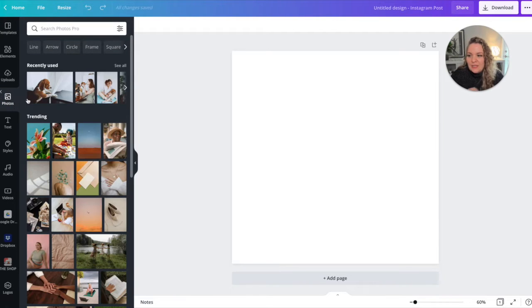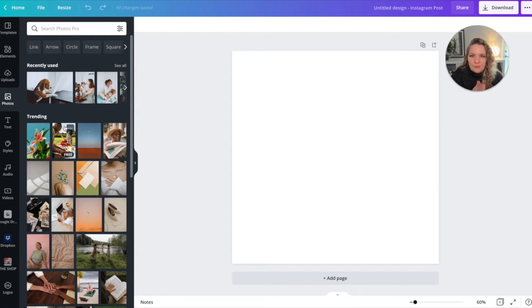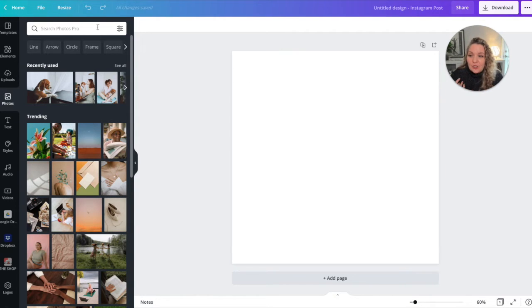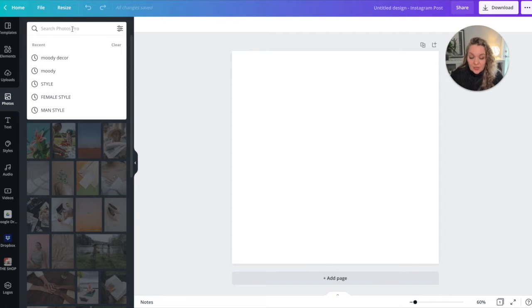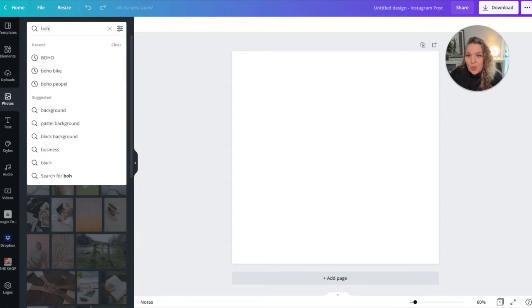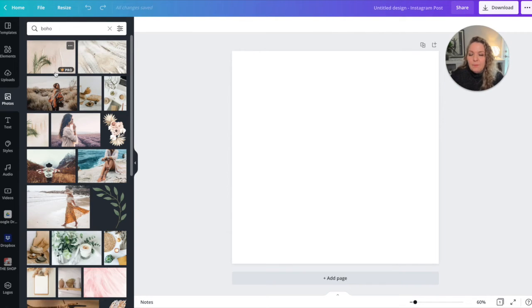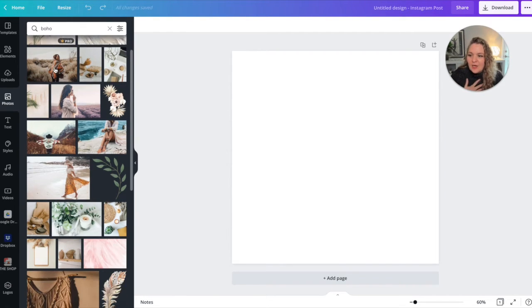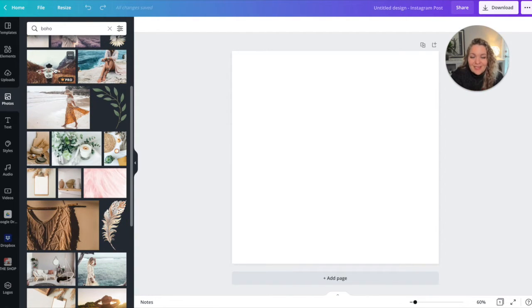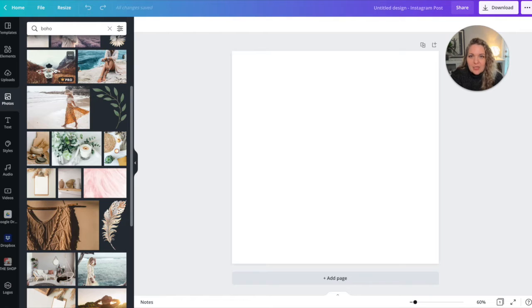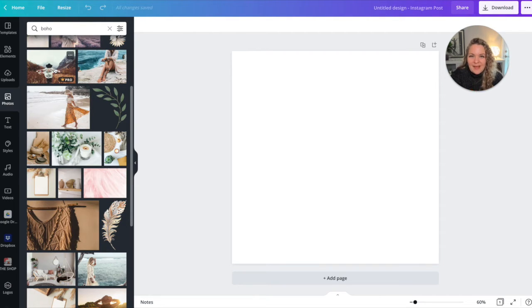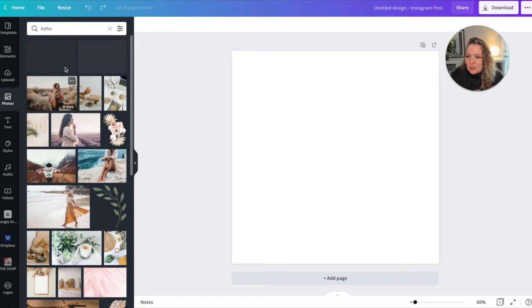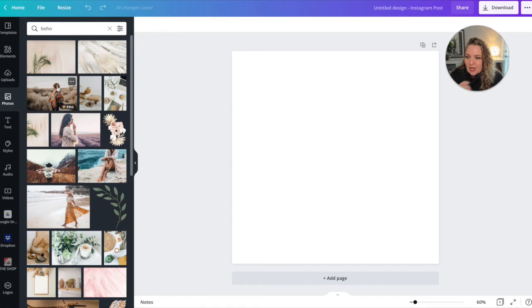Then we're going to head over to the left hand panel, click photos, and we're going to use our brand style as a guide to help us select the right photos. So let's say that your results were boho chic, so I'm going to type in boho and I'm going to see all of these images here. I'm going to start to pick the ones that I love, that I think I can use in my marketing, and that represent my brand, my values, and who I am in my company.